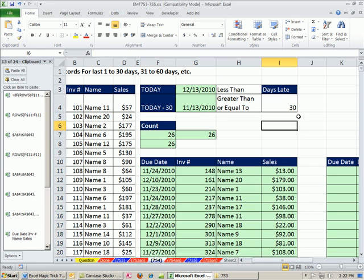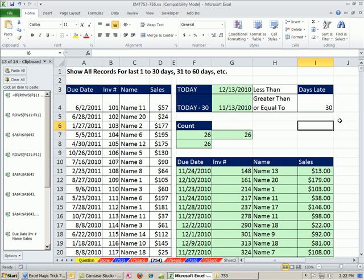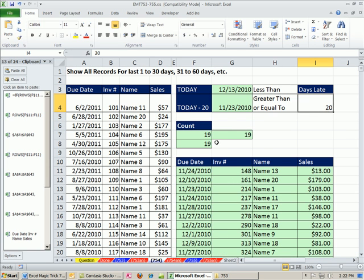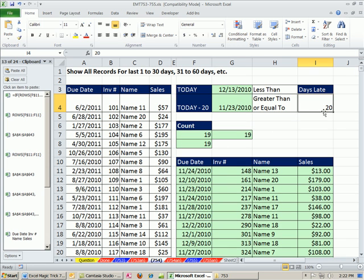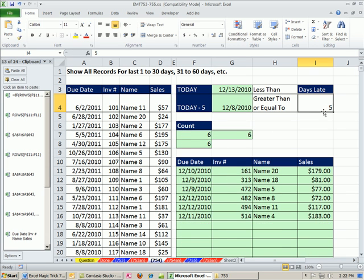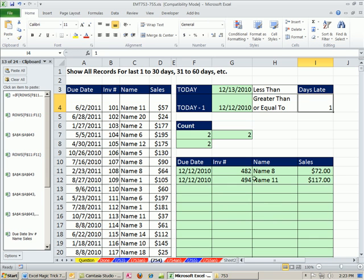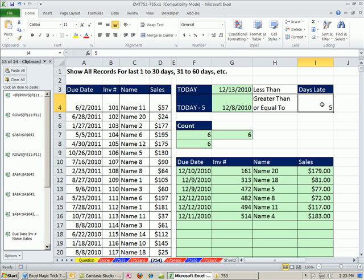And so now we have our totally dynamic setup here. If I change this to 20, 19 and 19 records are extracted. How about 5? How about 1? There's exactly two records, and sure enough it's exactly just that date right there. So that's totally dynamic. Five days late, there they are, looking over there and extracting them.